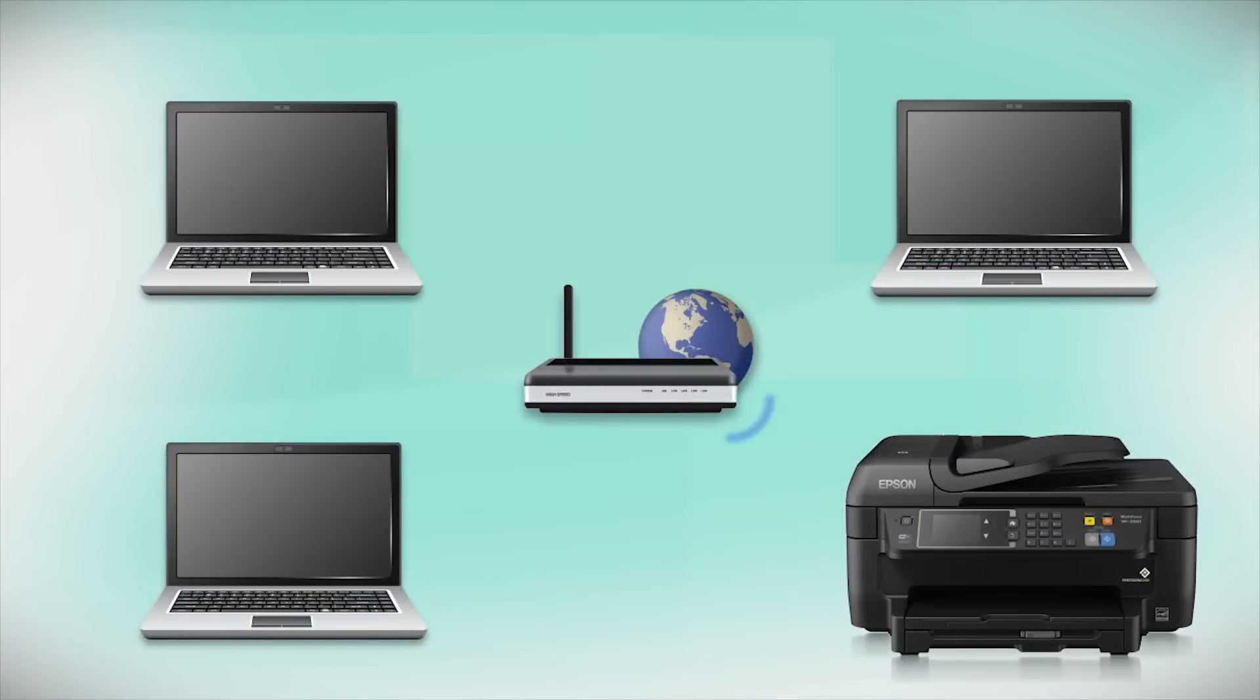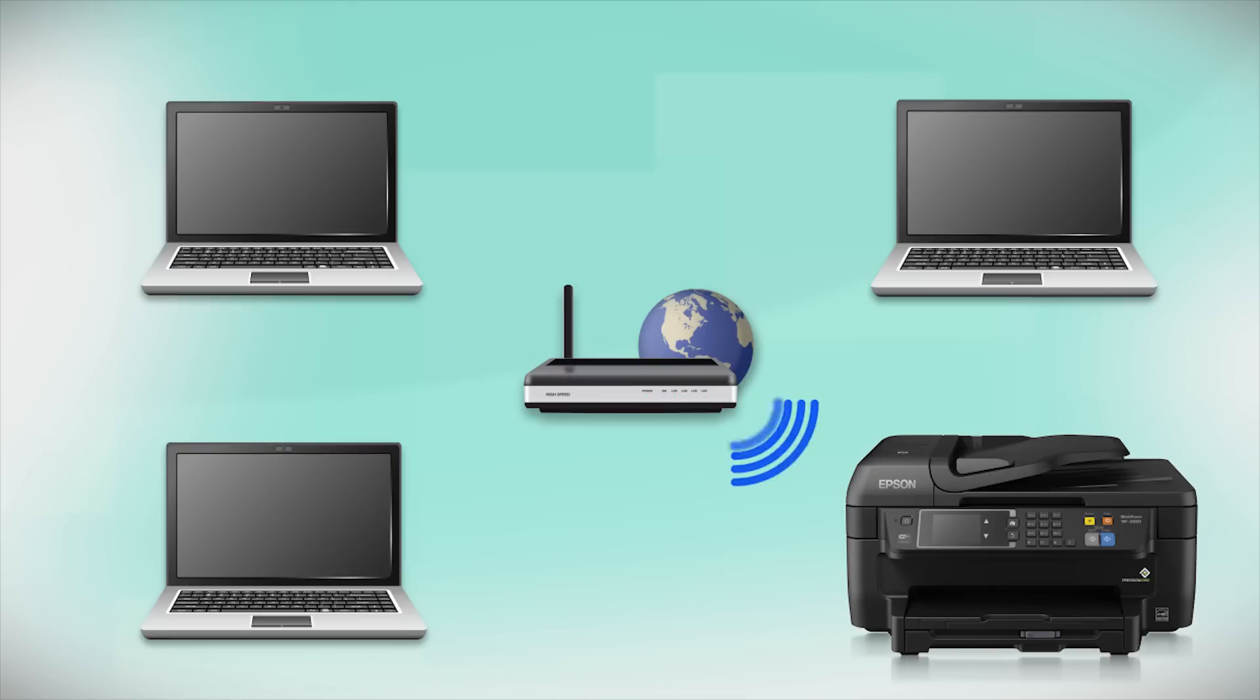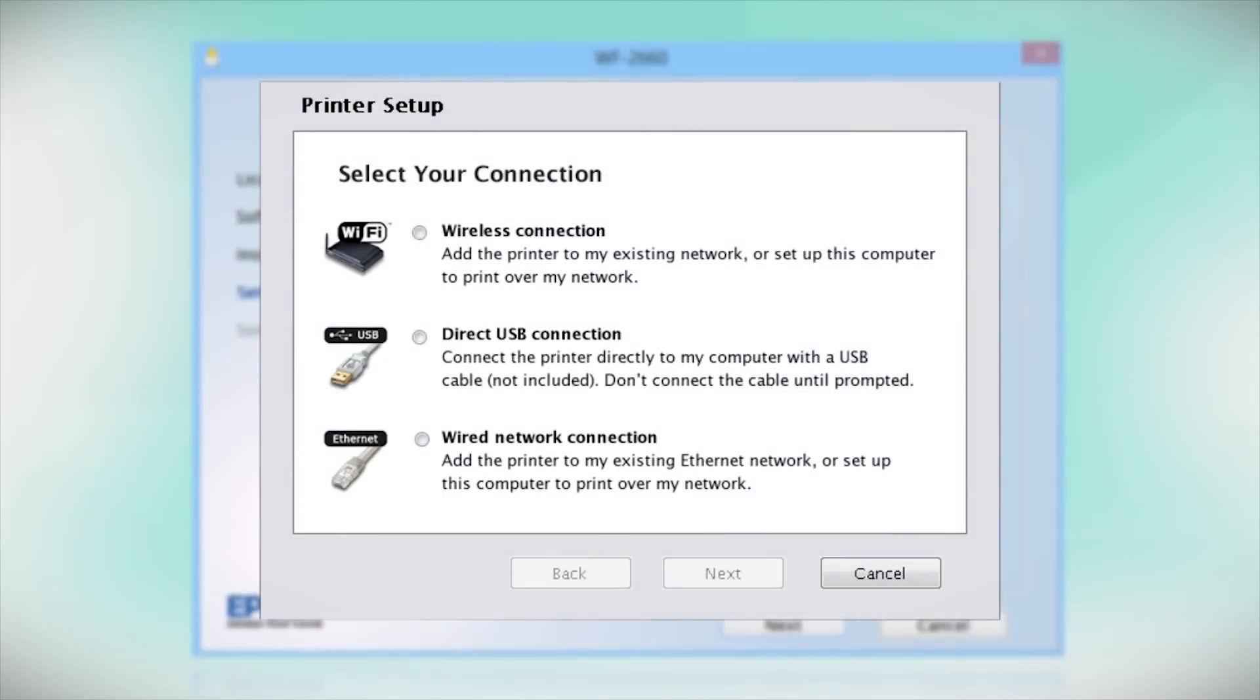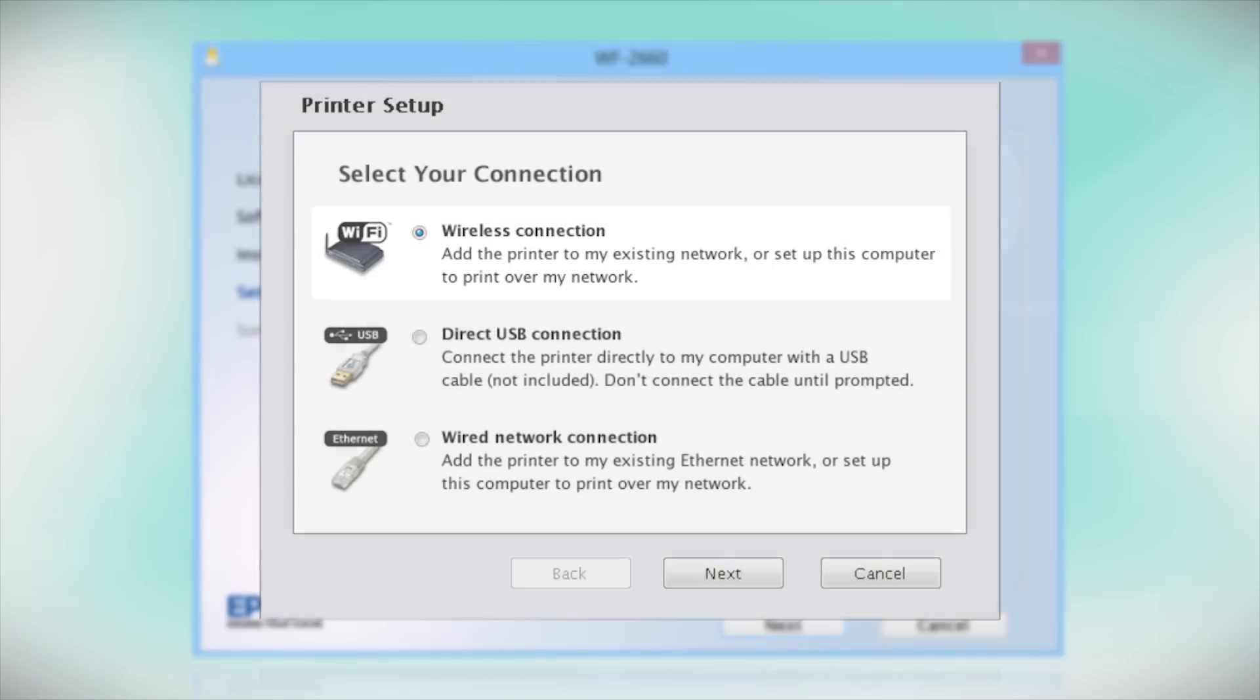Your product may detect your wireless settings and automatically connect to your network. If it doesn't, you will need to manually add your printer to your network. At this screen, select how you want to connect. Since you want to print wirelessly, select Wireless Connection and click Next.